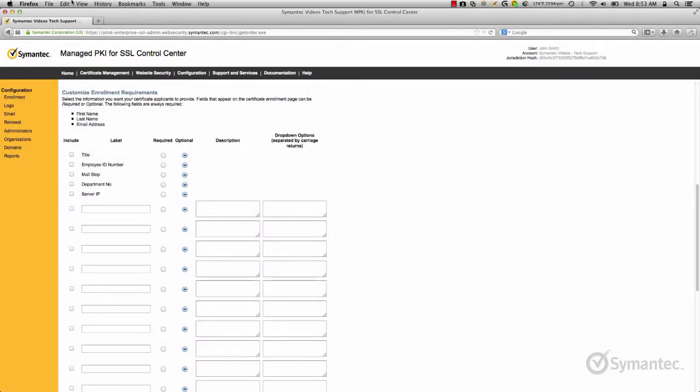Sometimes you want additional information of the applicant other than their name and email address. These fields are available for you to create your own custom fields for the applicants to enter during enrollment.